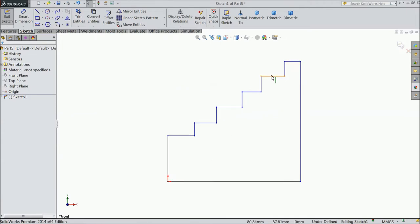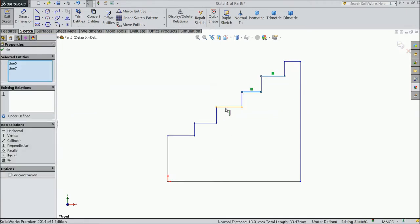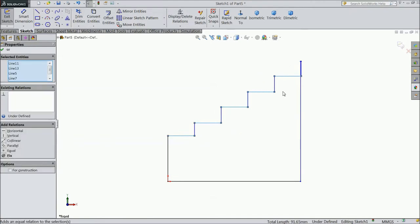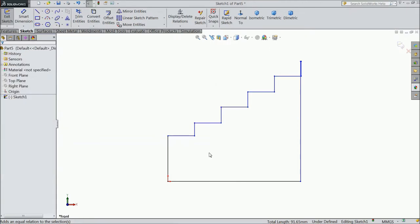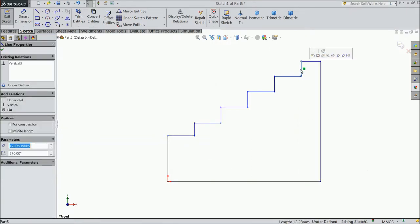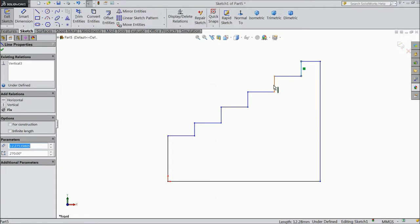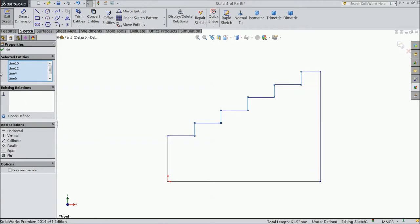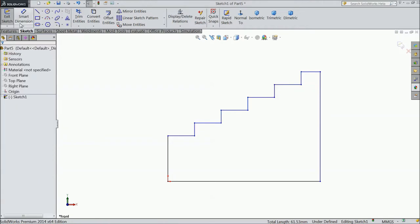Now we will make some relation. Select this all and make relation equal. Ok, now take it little out. Now select height, make relation equal. Ok.